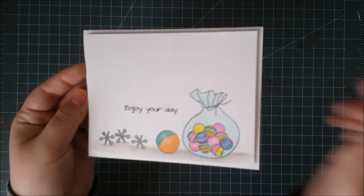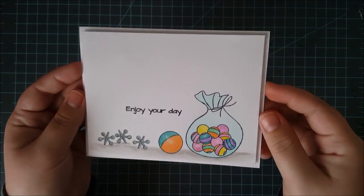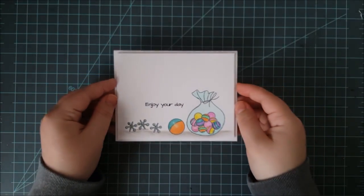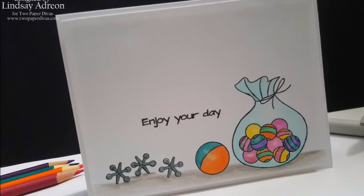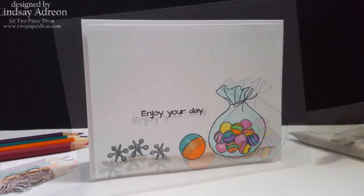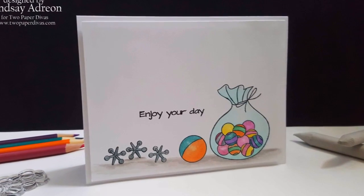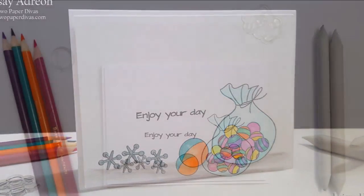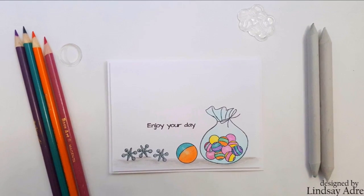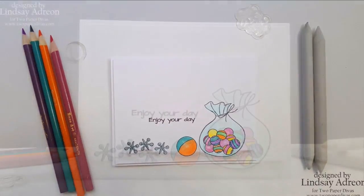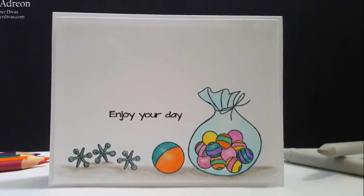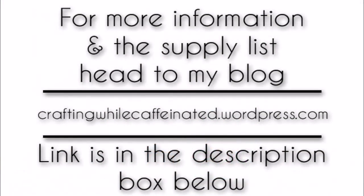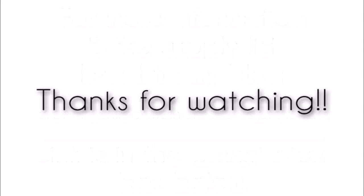I hope you all enjoyed this video and I hope you guys use this technique as well just to create some fun cards without all the work. As always, I will leave you guys with just a few pictures. For more information on the supply list, you can head to my blog, craftingwhilecaffeinated.wordpress.com. The link is in the description box below. Thank you guys so much for watching and happy crafting!